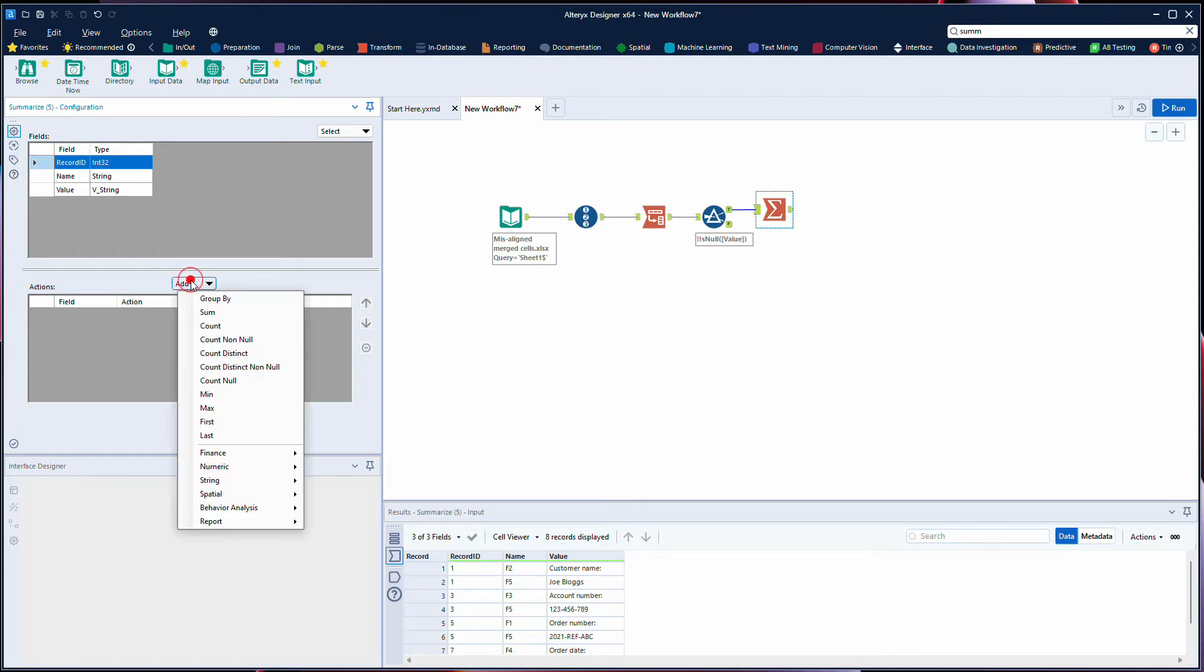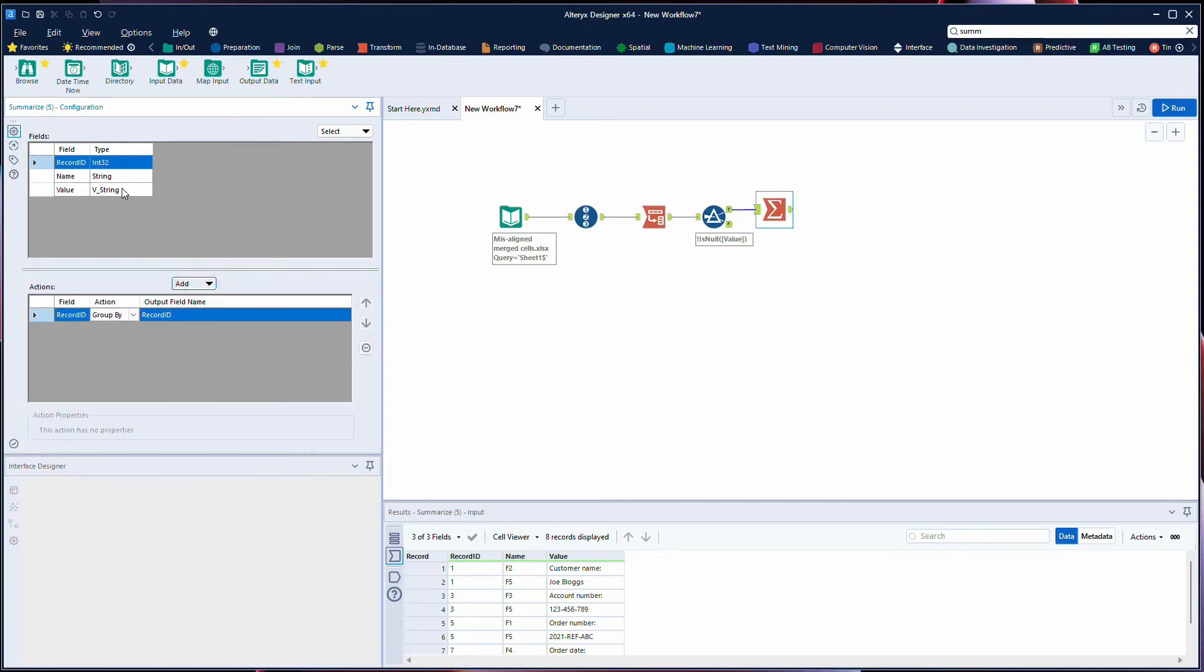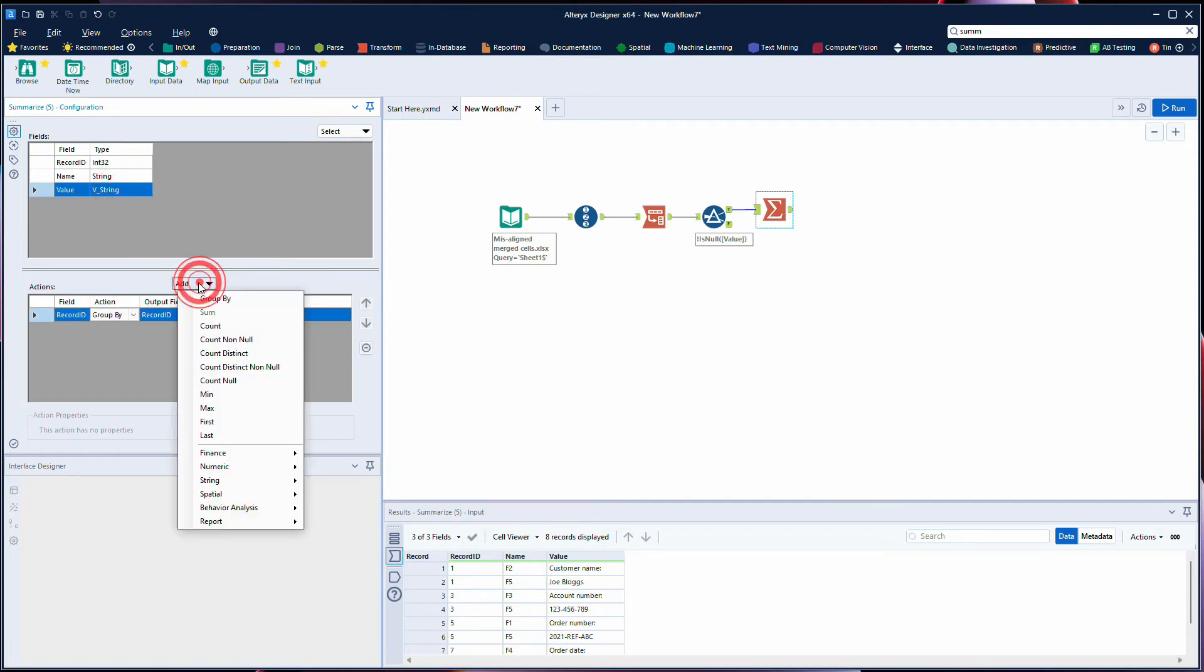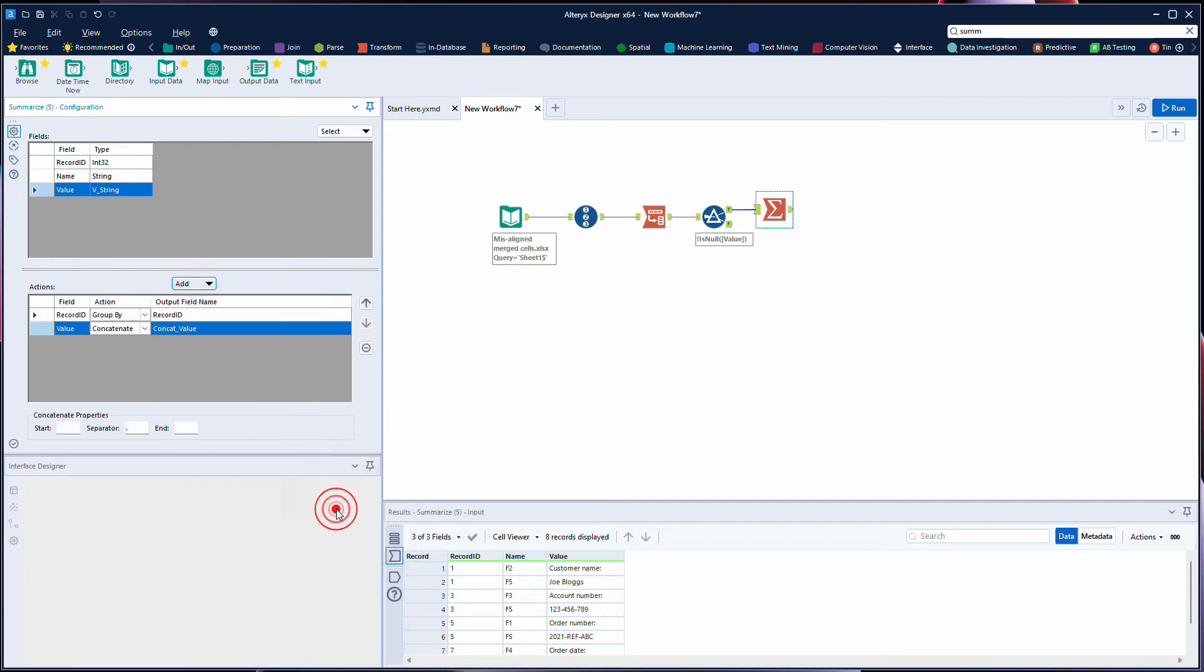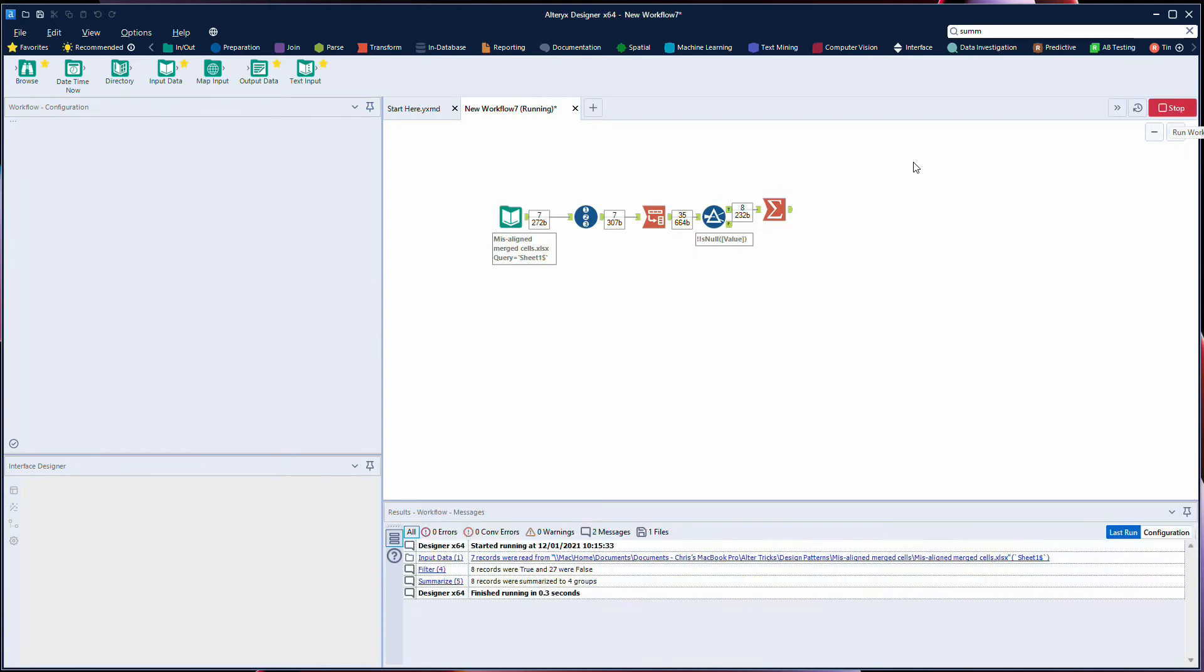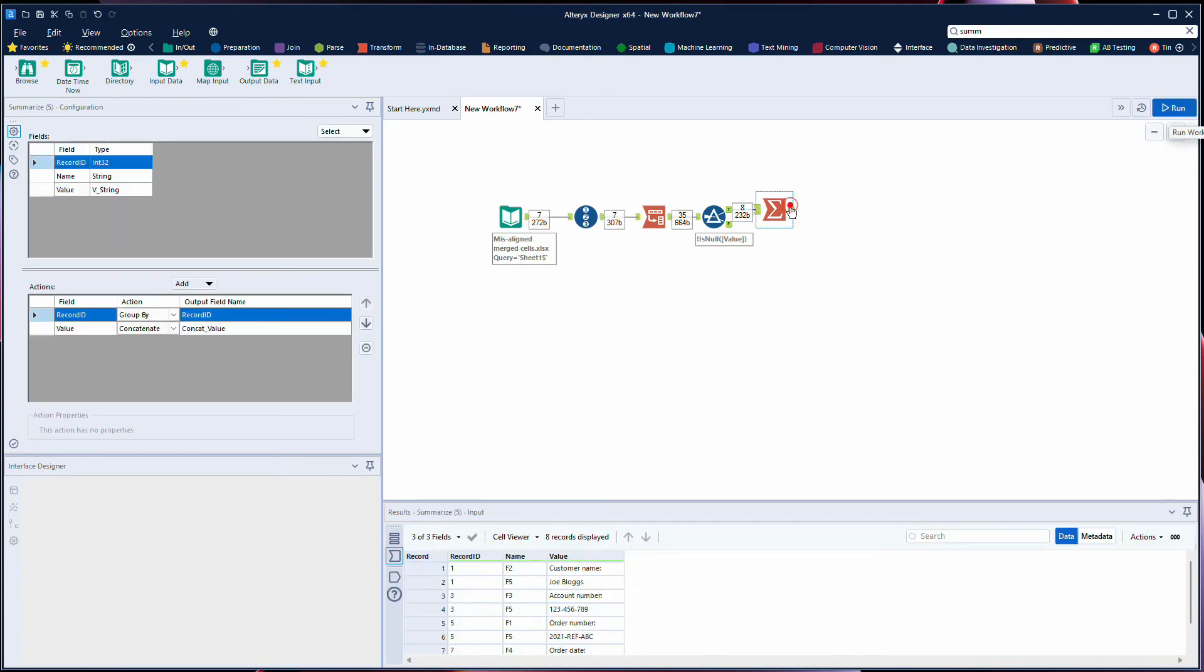Where we will group by our record ID and then we'll concatenate the string of our value, which is the string function here concatenate. And what we'll do for this version is we won't include the separator. We'll run that and we can see now that for each of our rows of data we've now got the data here.